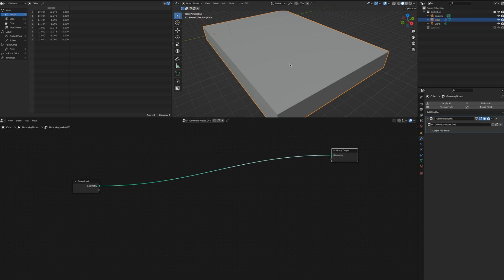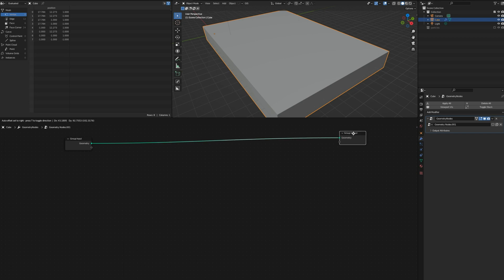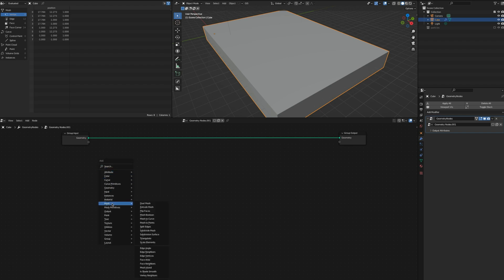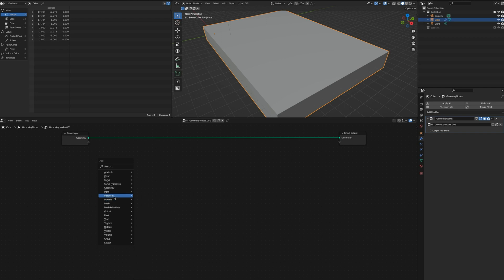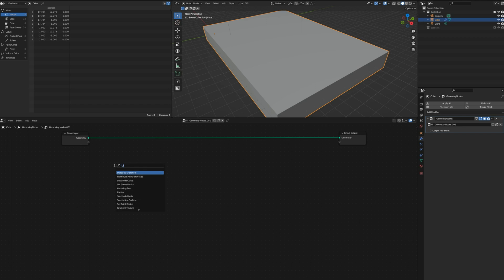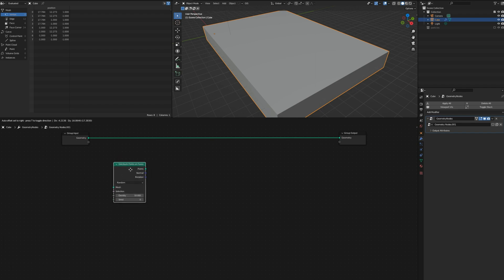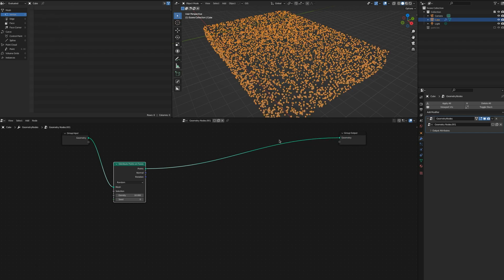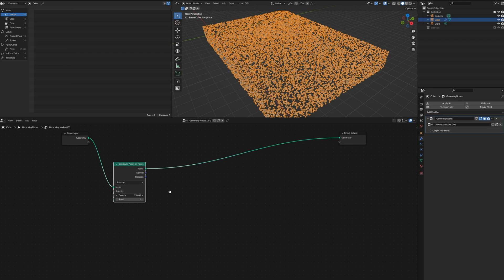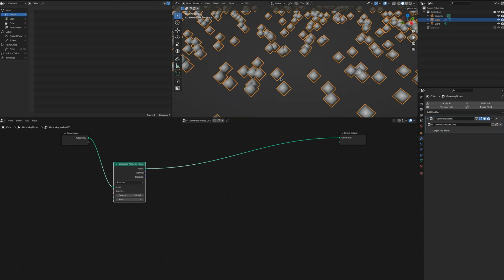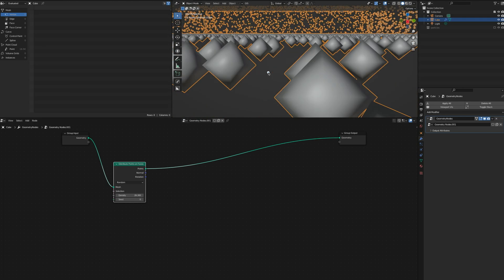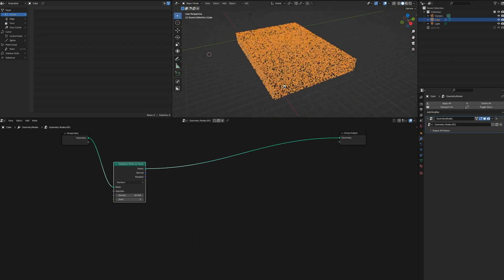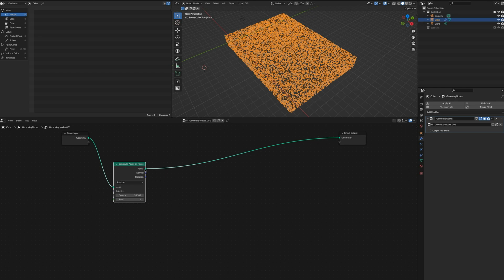I'm going to put those here to have a little bit more space. What we're going to do is add Distribute Points on Faces. I'll tell geometry to go to mesh and then points goes to here. You can see you can play with how dense it is, but if you zoom in these are just simple objects. They don't look good.